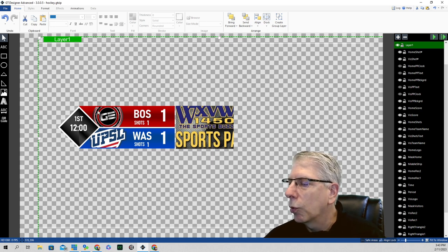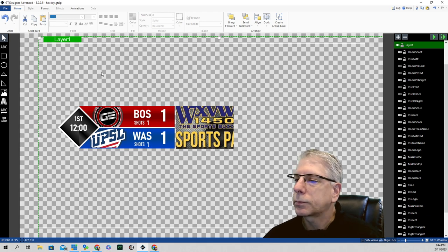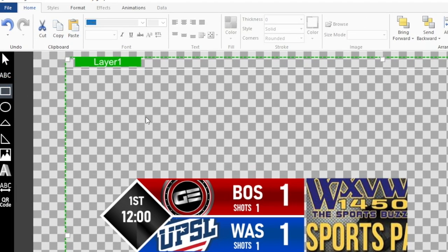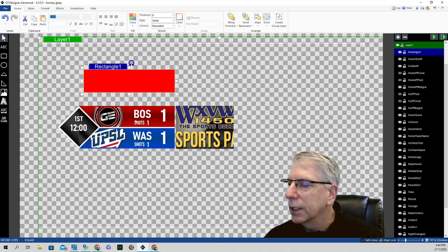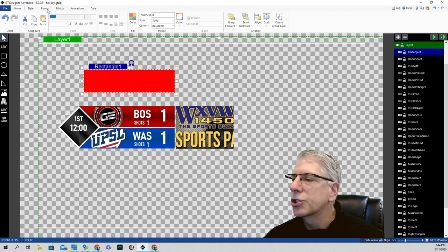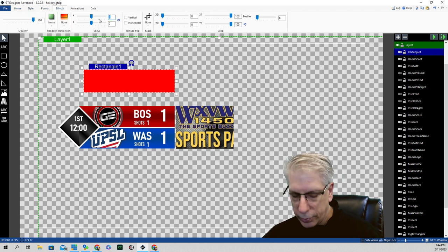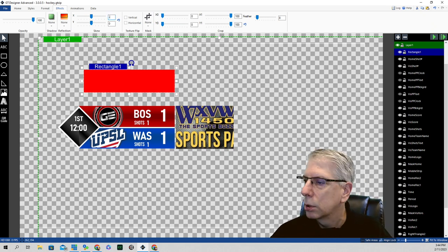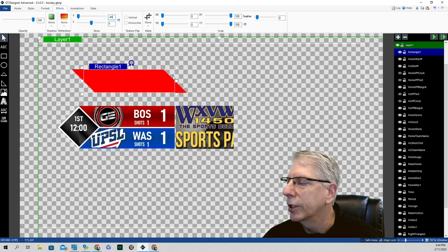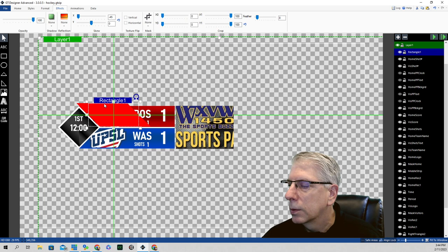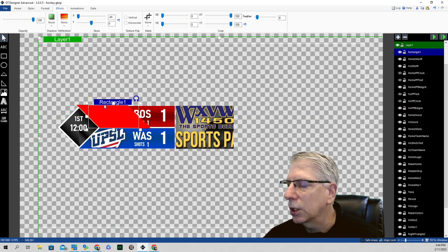The next two pieces we're going to work on are these banner elements here. We created a rectangle that looks like one solid shape, but it's not. In order to get the shape we wanted, we have to skew the left-hand part of it negative 45 degrees in order to get it to nest up nicely against our square.